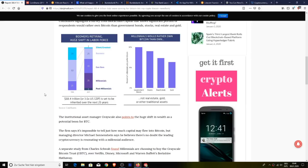A separate study from Charles Schwab found that millennials are choosing to buy the Grayscale Bitcoin Trust or the GBTC over Netflix, Disney, Microsoft and Warren Buffett's Berkshire Hathaway.